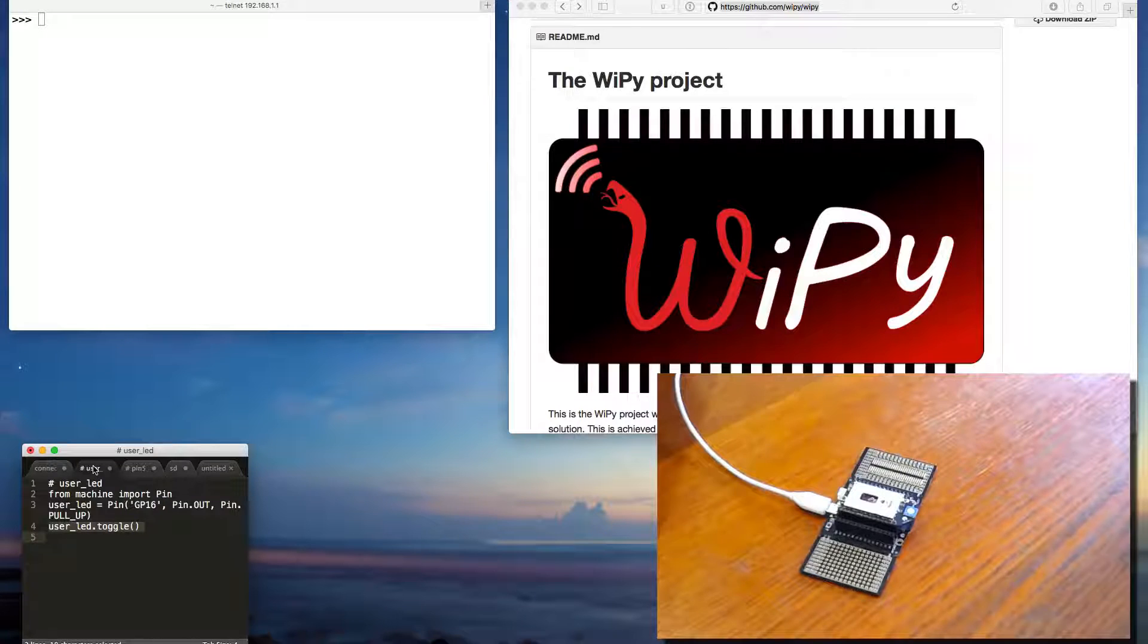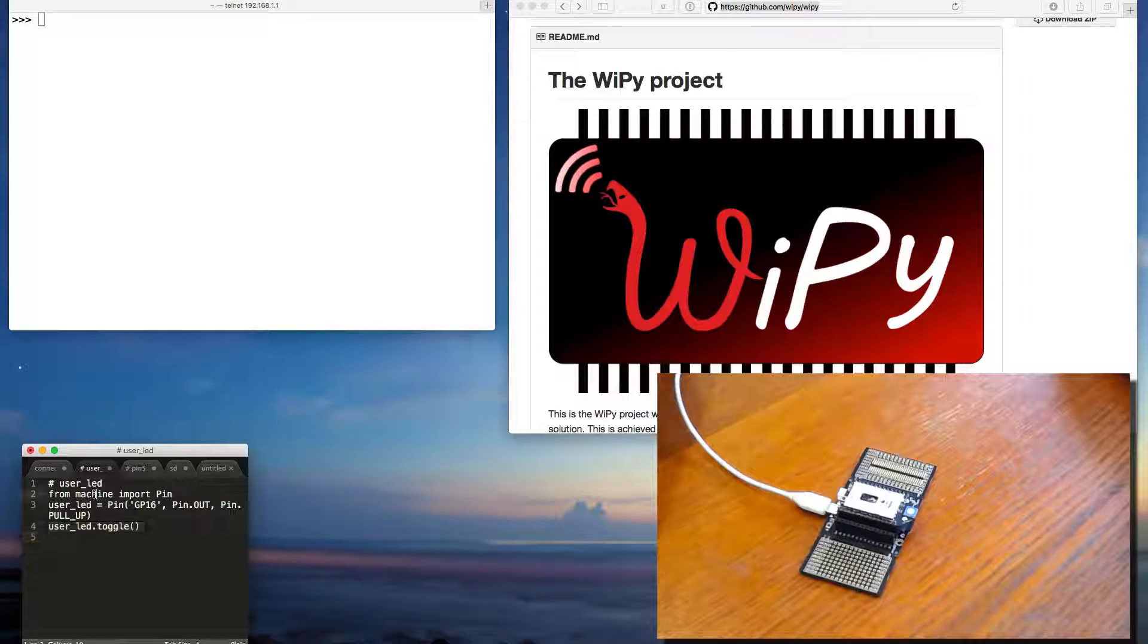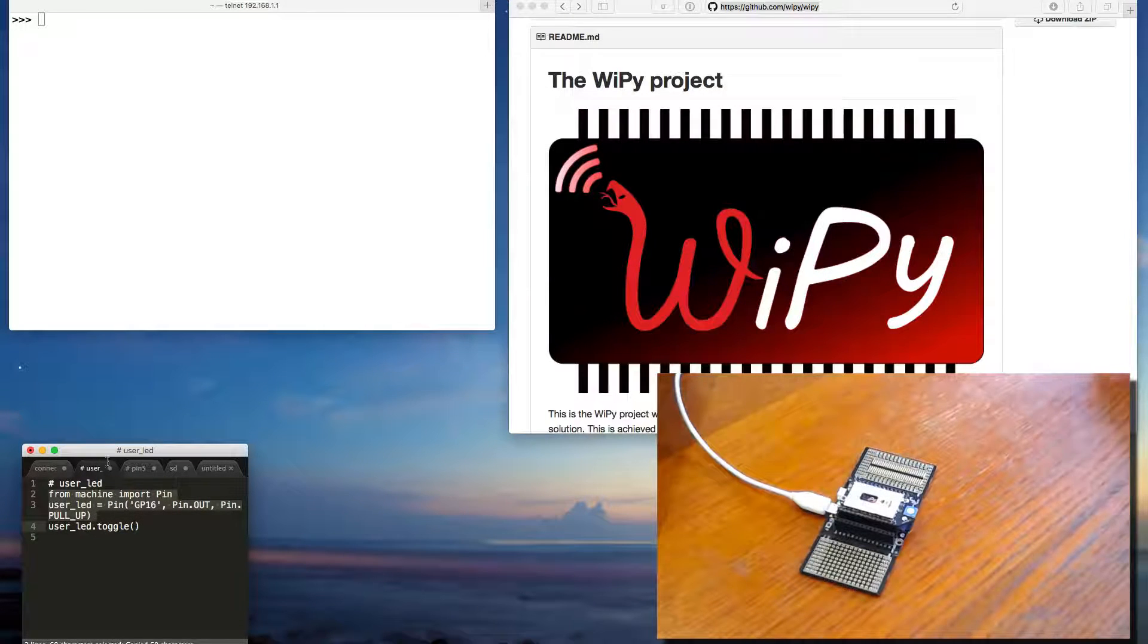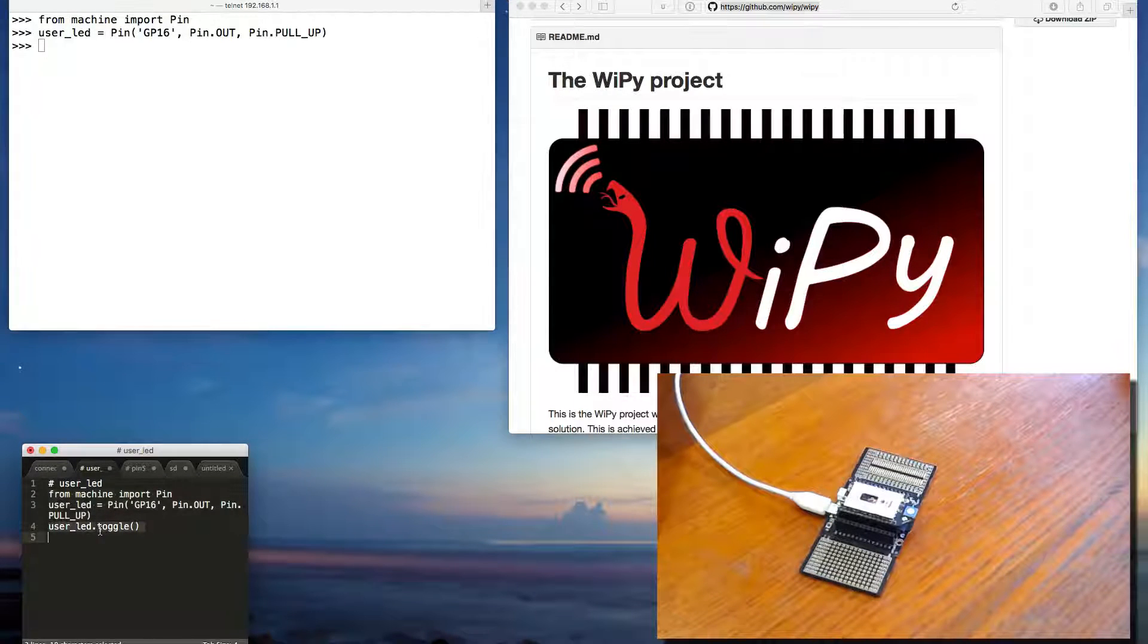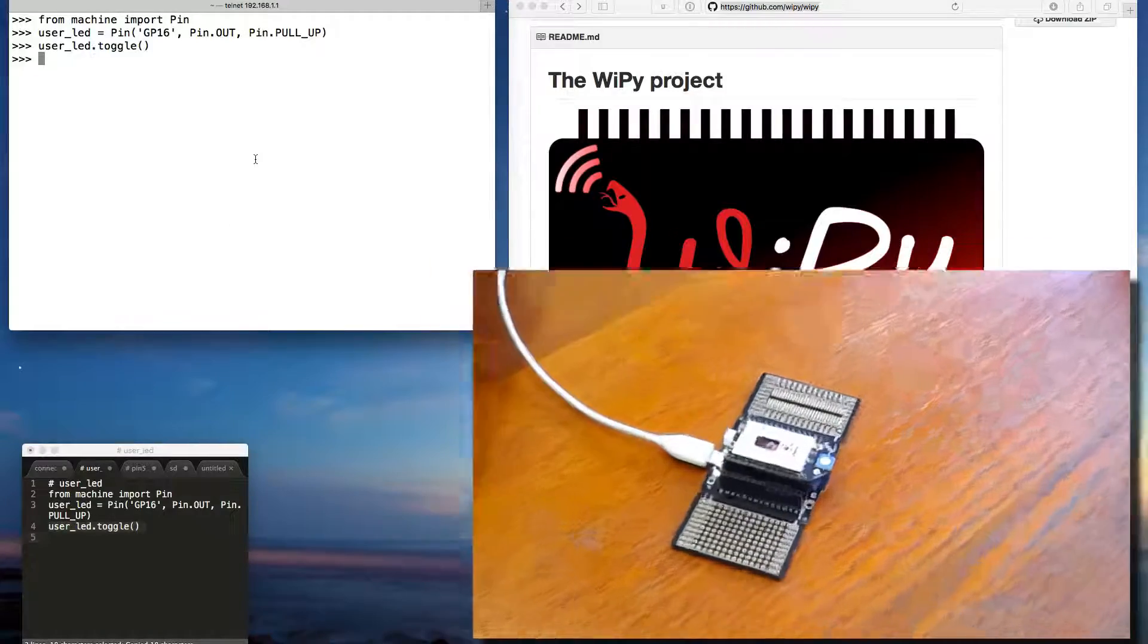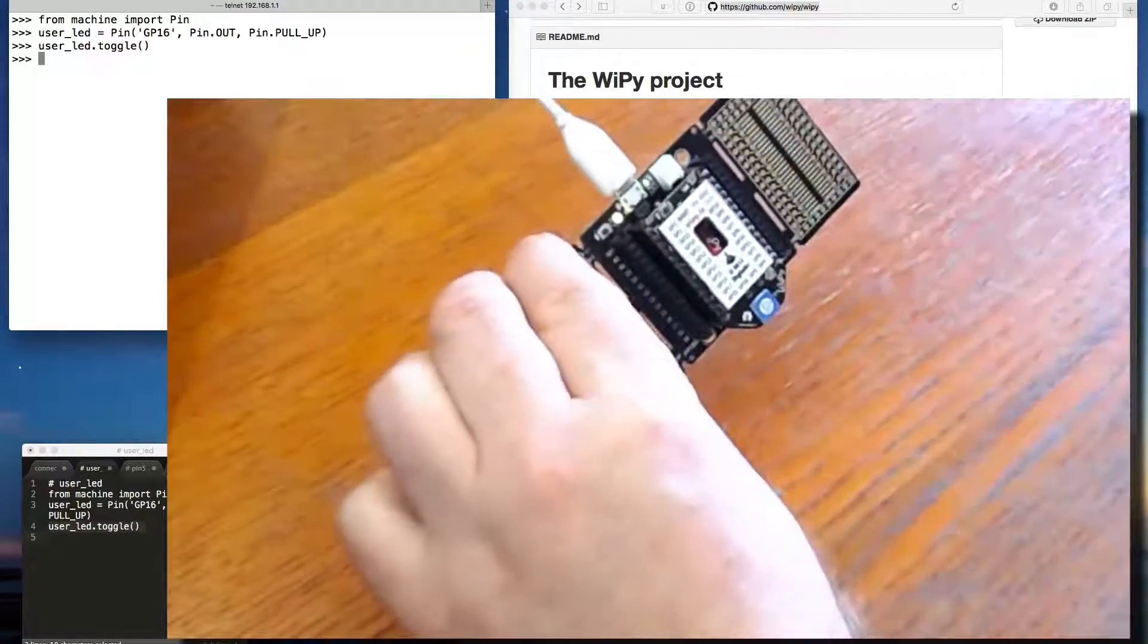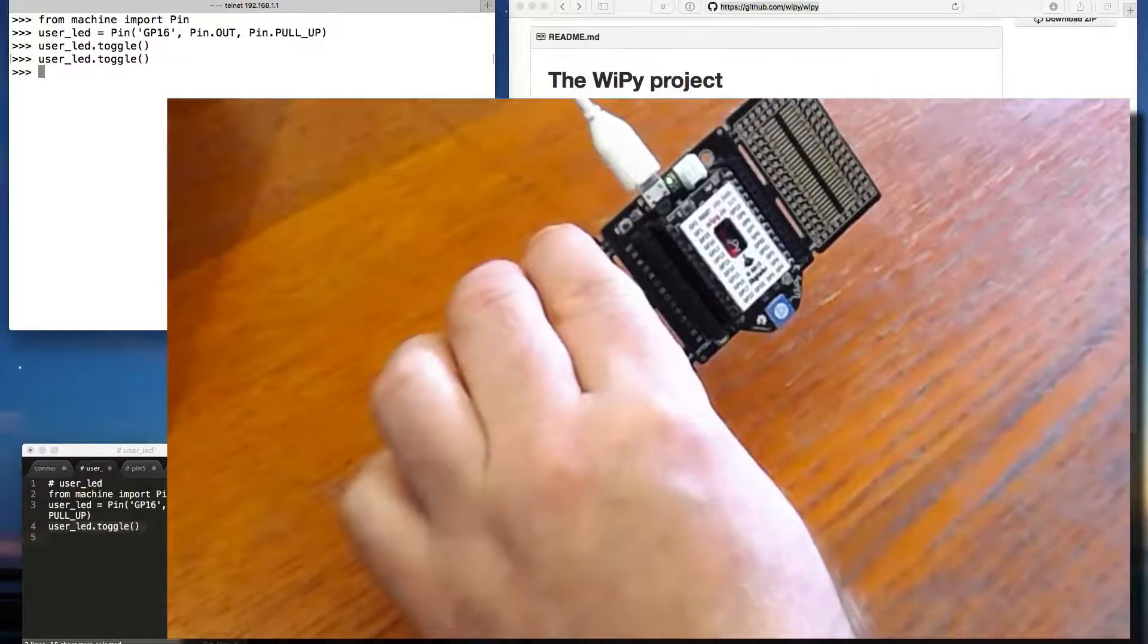There is a user LED on the expansion board. So let's see if we can make that flash. We define the user LED. And then we toggle it. That is going to... there it is. Yellow one.